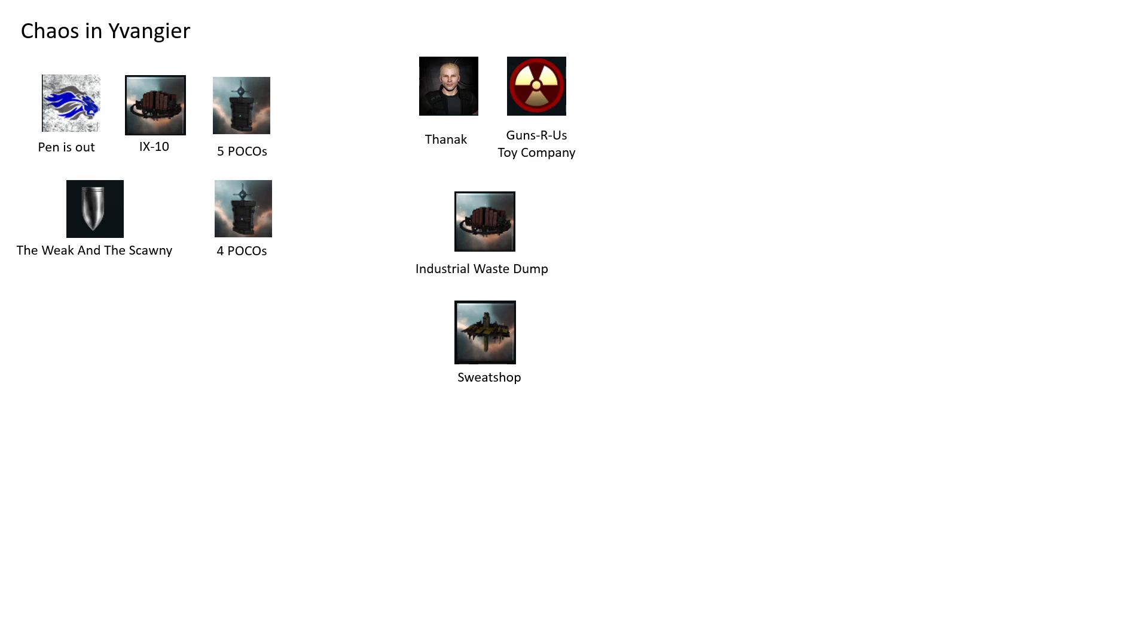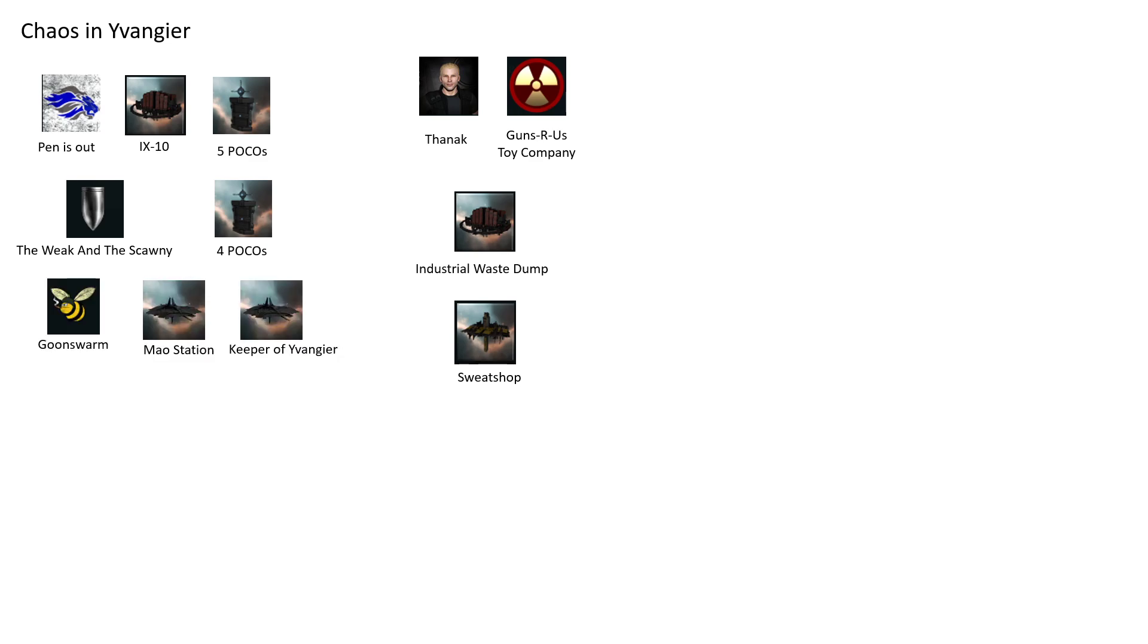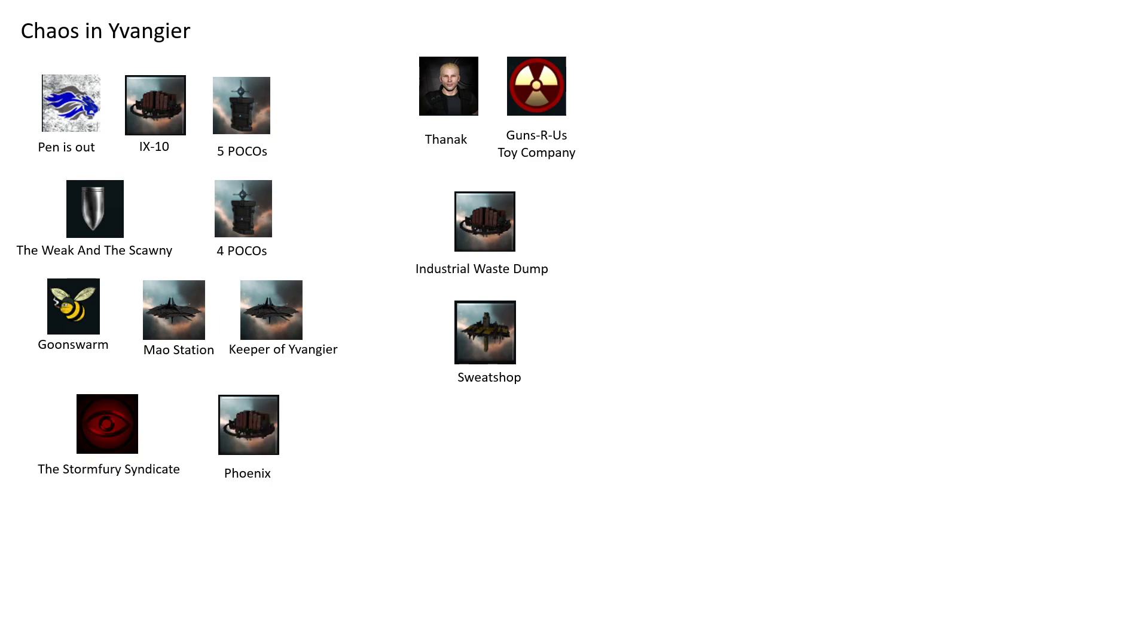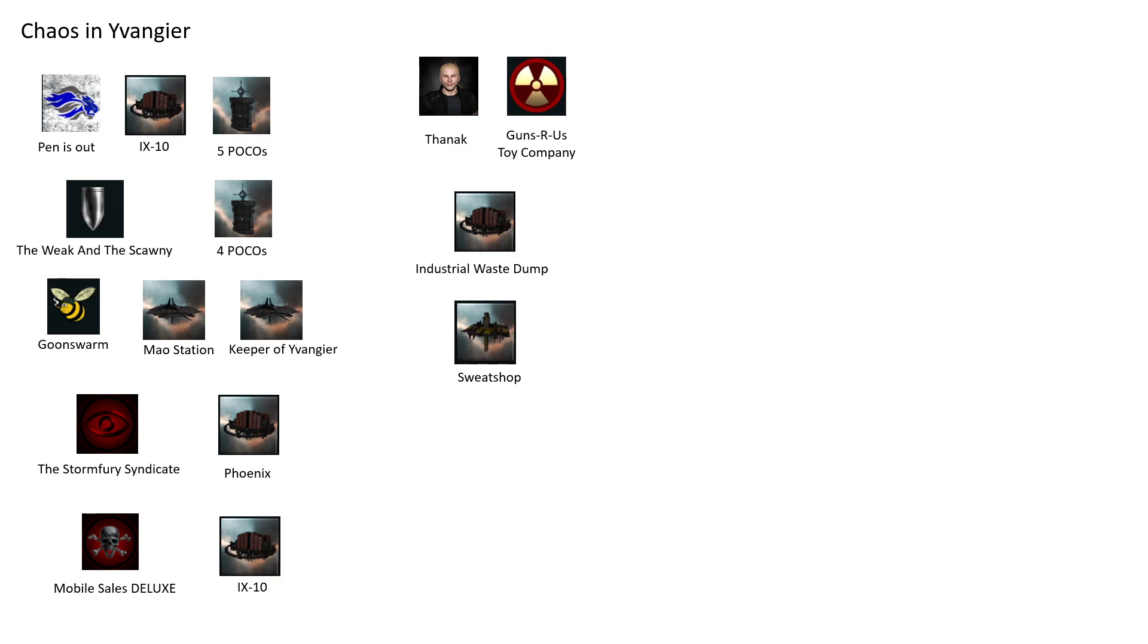Those POCOs were after that one POCO from Penni's Out. One from The Weekin Discrony got put into reinforcement by another corp that I will talk about later. I usually don't mention corps, but you cannot make sense of this mess without mentioning them. Moon Swarm has two Astrahuses there: Mouse Station and Keeper of Evangie. I don't know why they maintain two, but whatever. We just stay as far from that as possible.